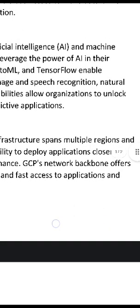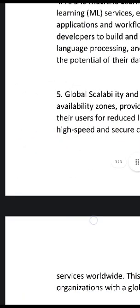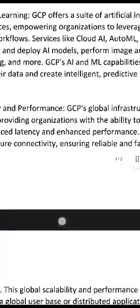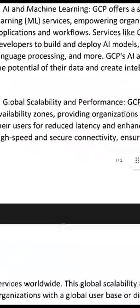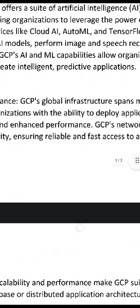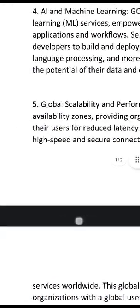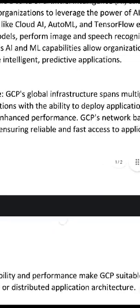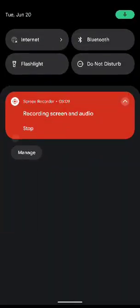Fifth, global capability and performance. GCP's global infrastructure spans multiple regions and availability zones, providing organizations with the ability to deploy applications closer to their users for reduced latency and enhanced performance. GCP's network backbone offers high-speed and secure connectivity, ensuring reliable and fast access to applications.